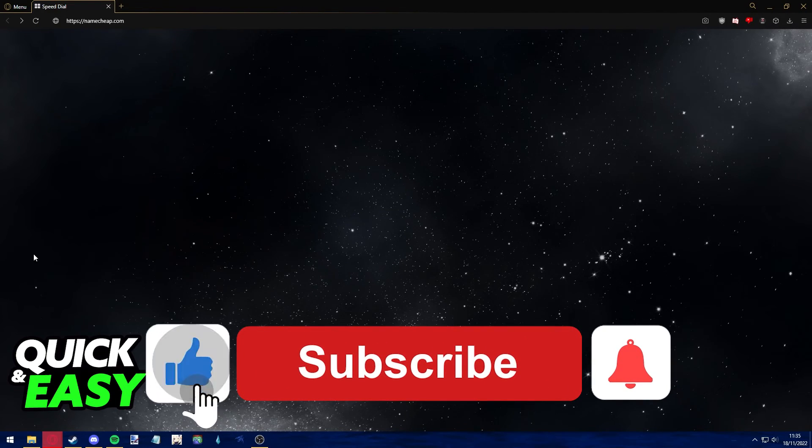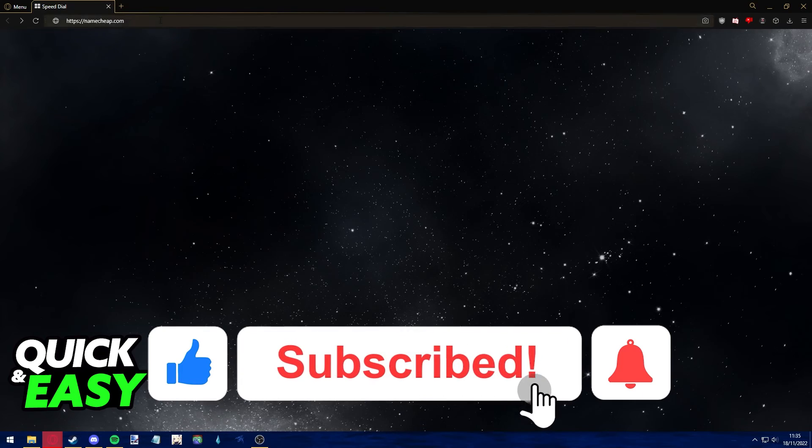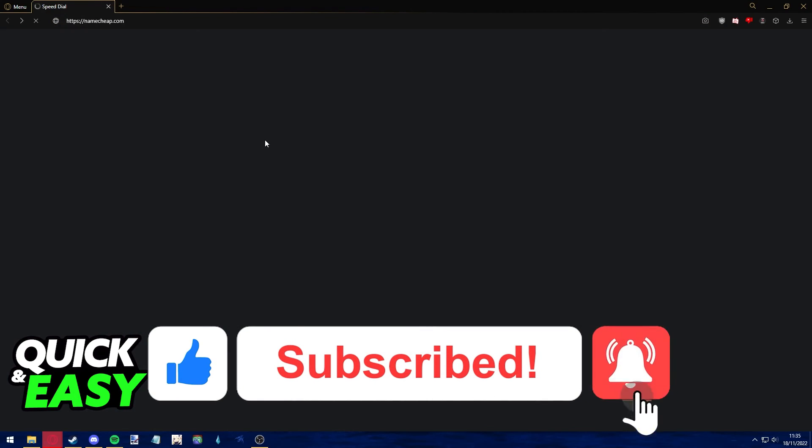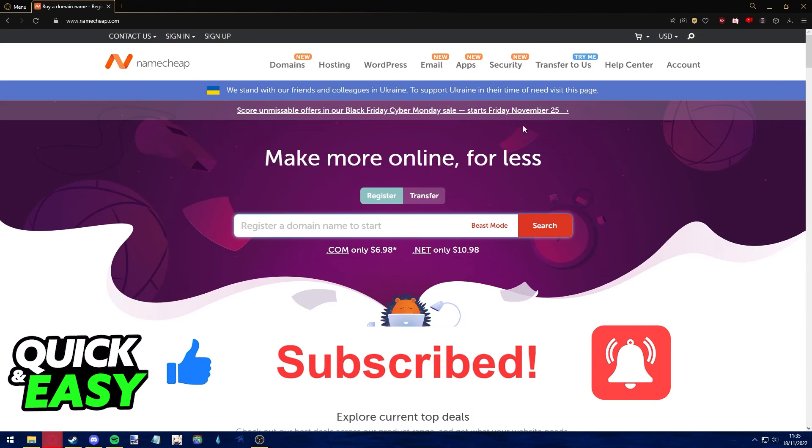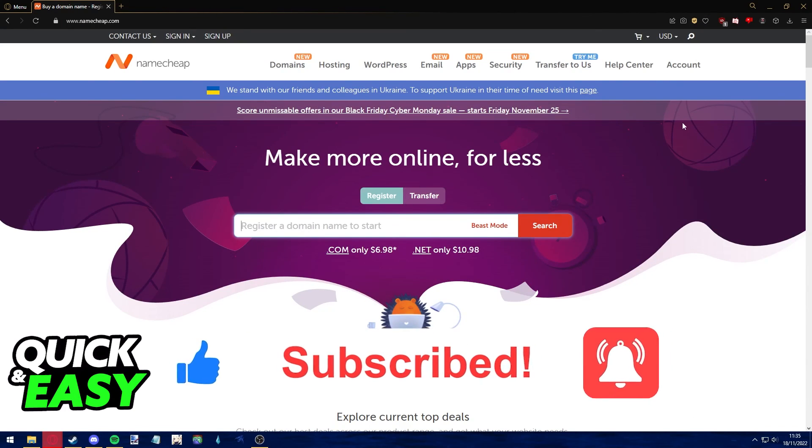If this video helped you, please be sure to leave a like and subscribe for more quick and easy tips. Thank you for watching.